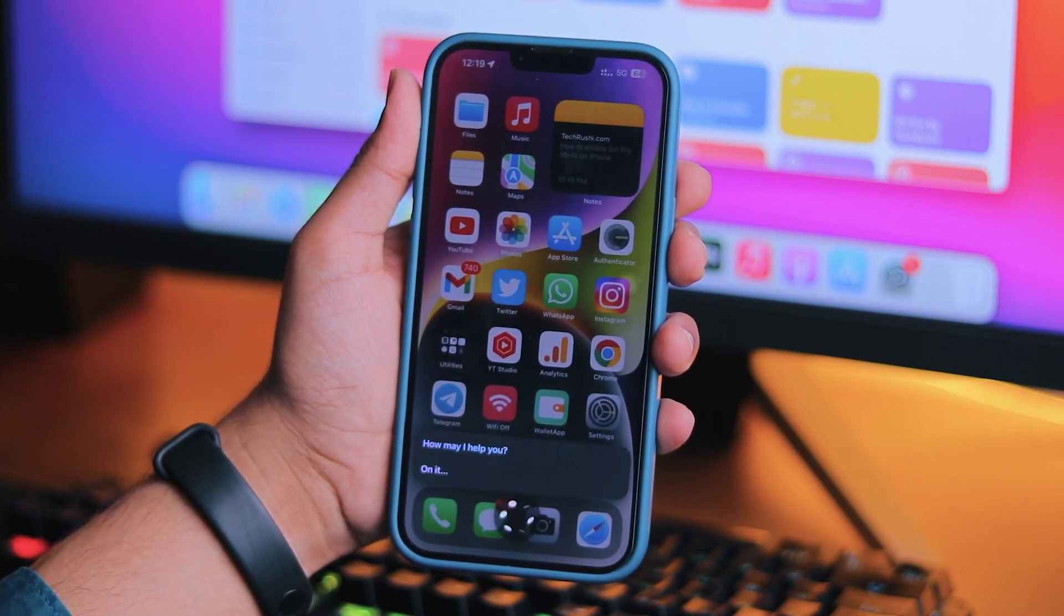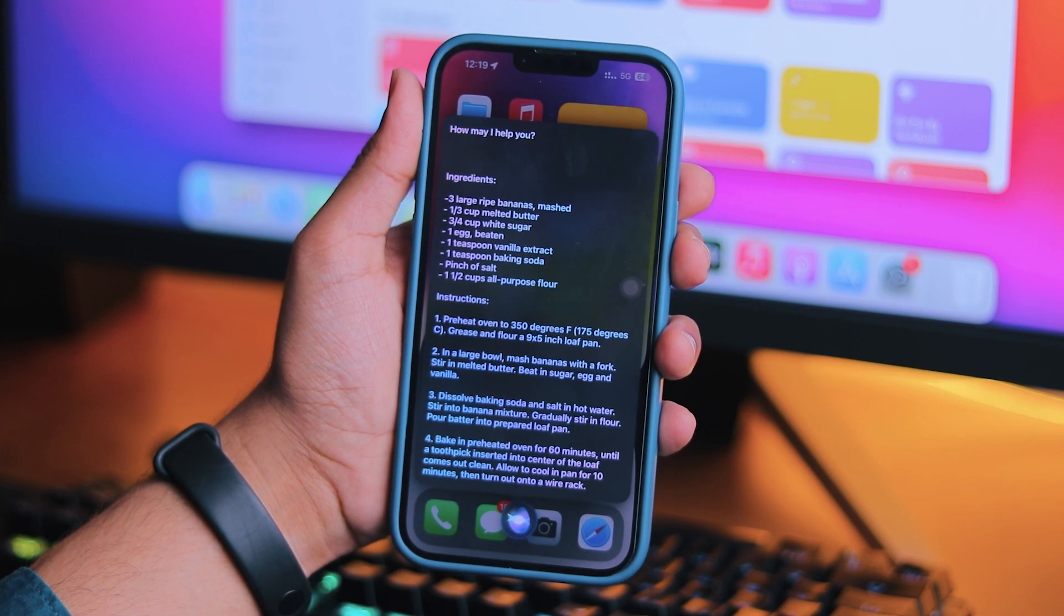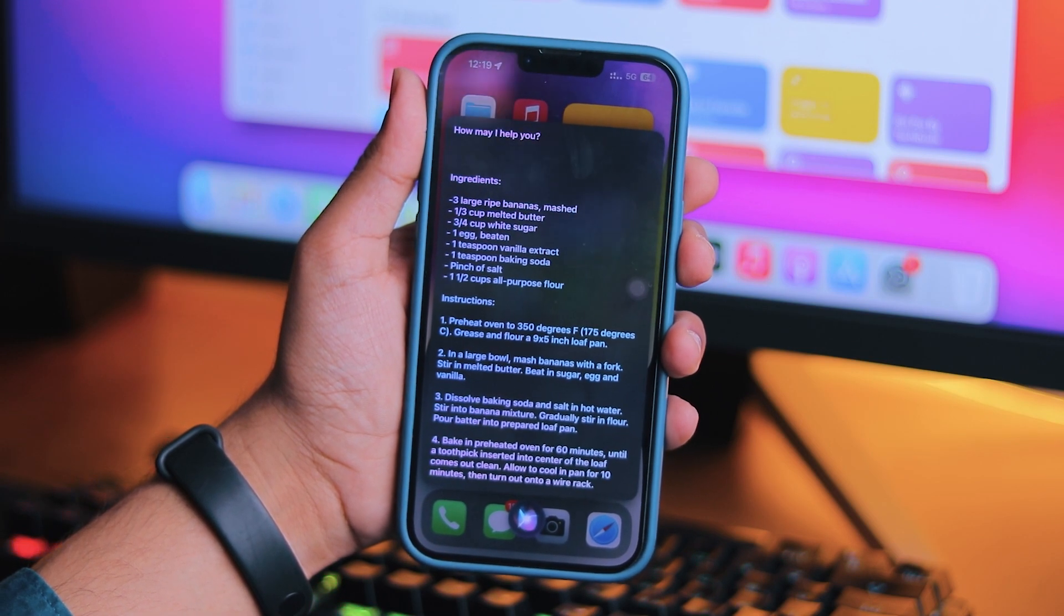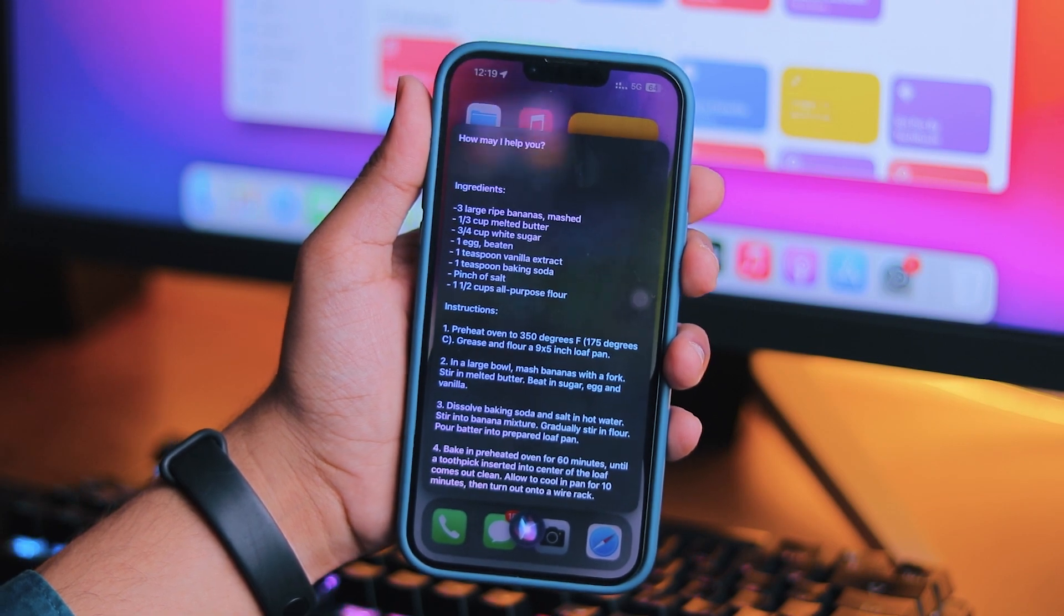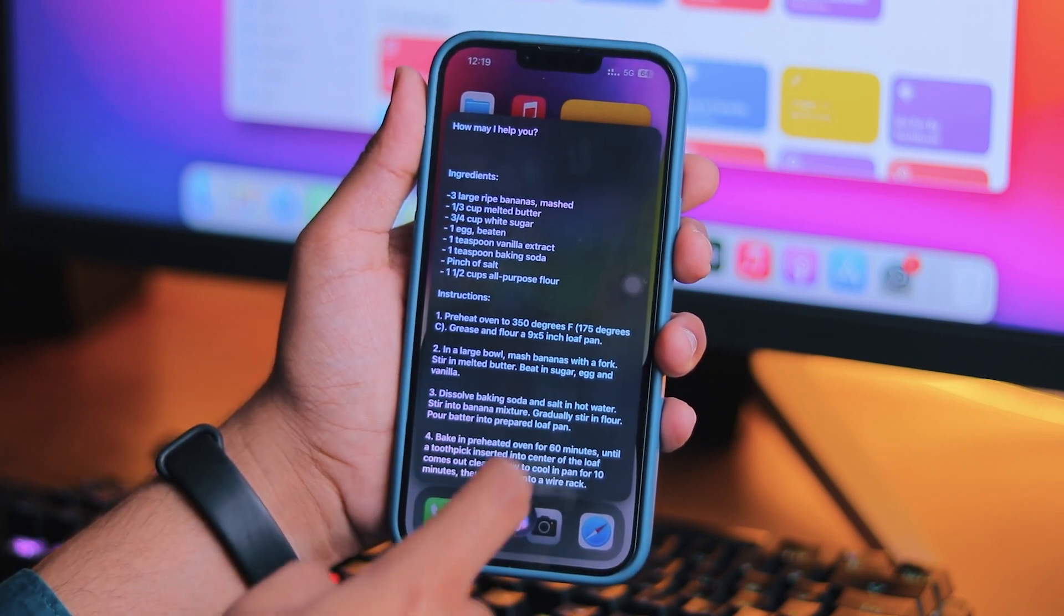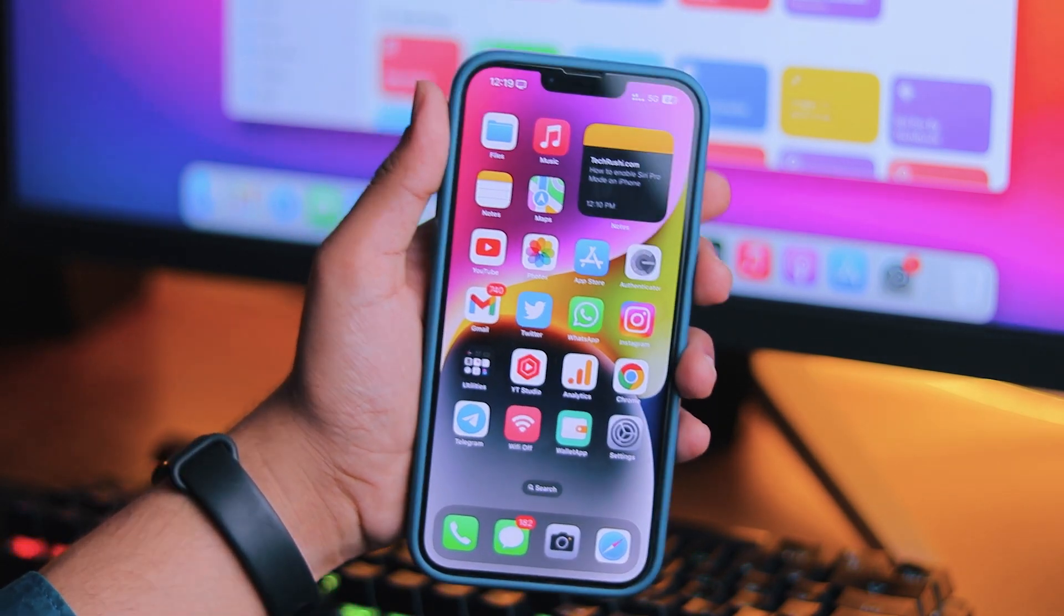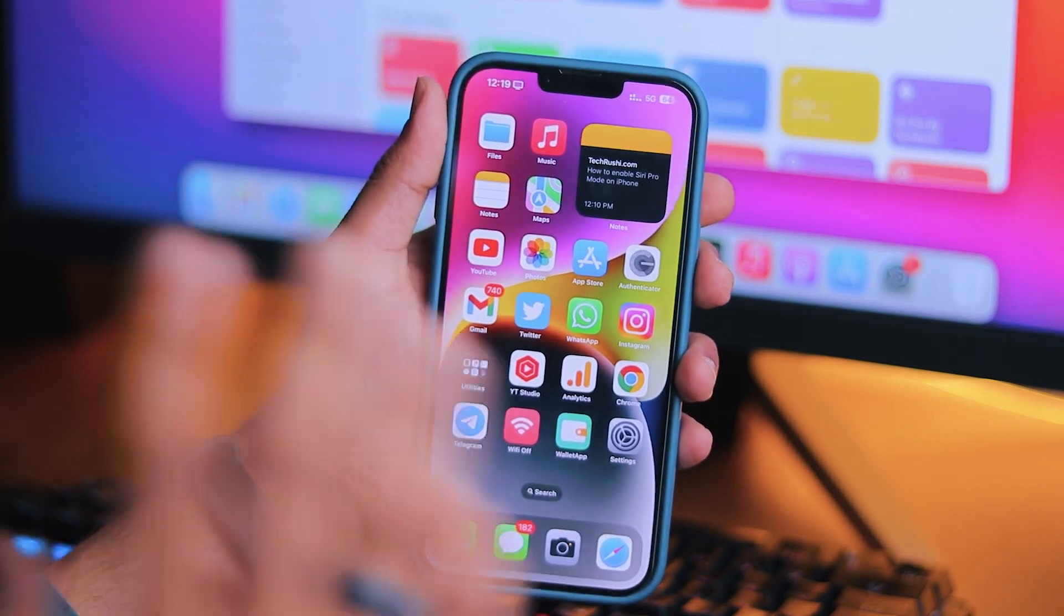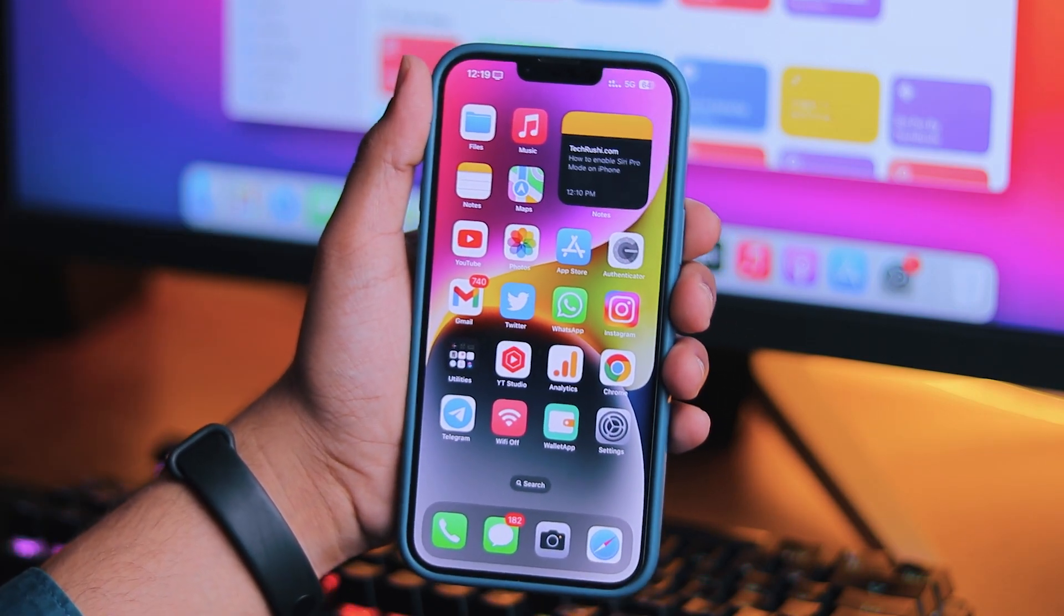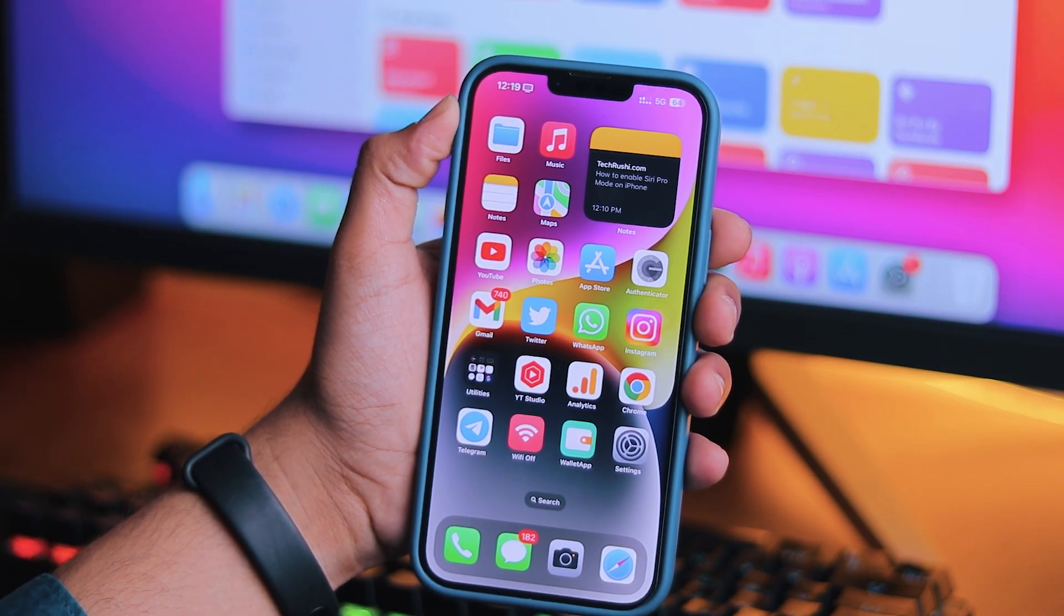On it. Ingredients: three large ripe bananas, mashed; one-third cup melted butter; three-fourths cup white sugar. So how are your thoughts on Apple Siri Pro Mode after watching this video? Also, I will show you what happens if...